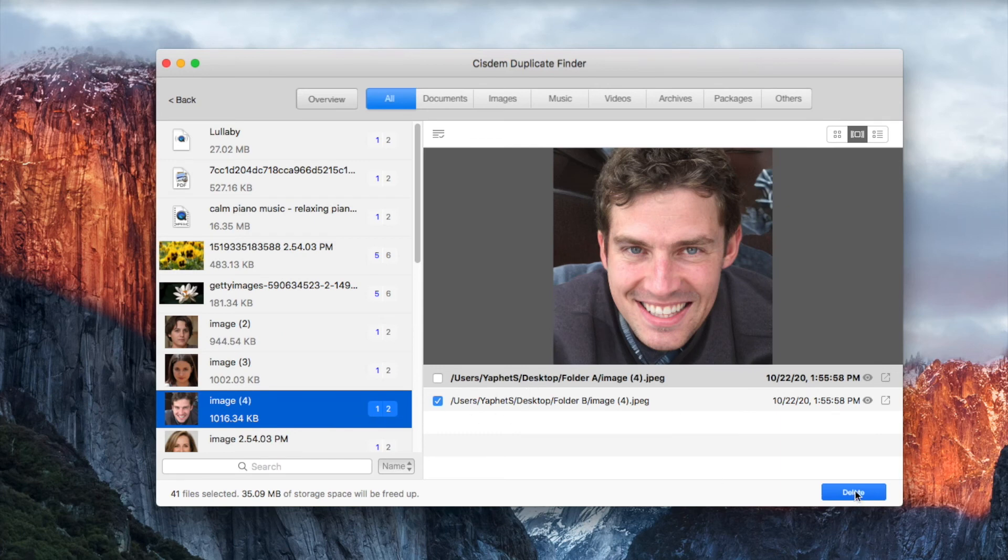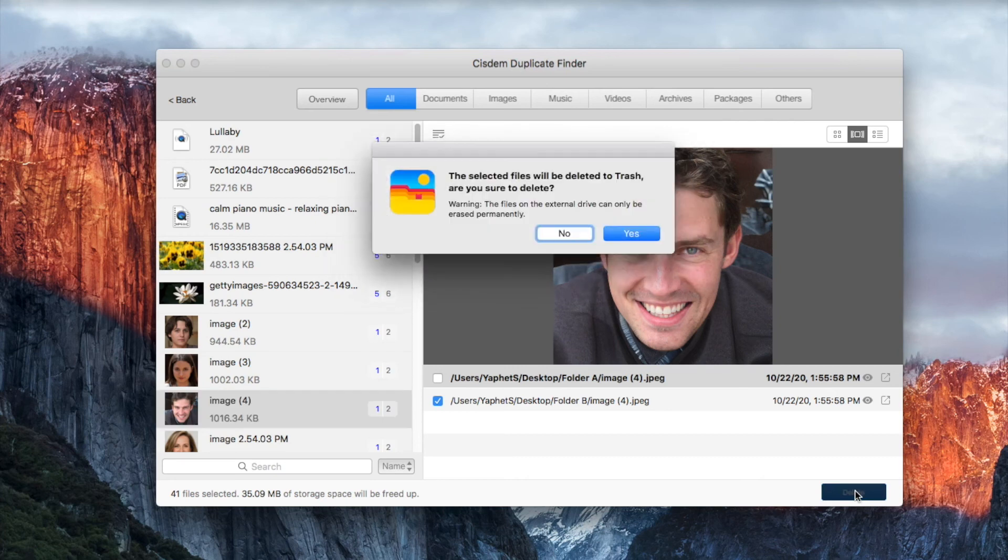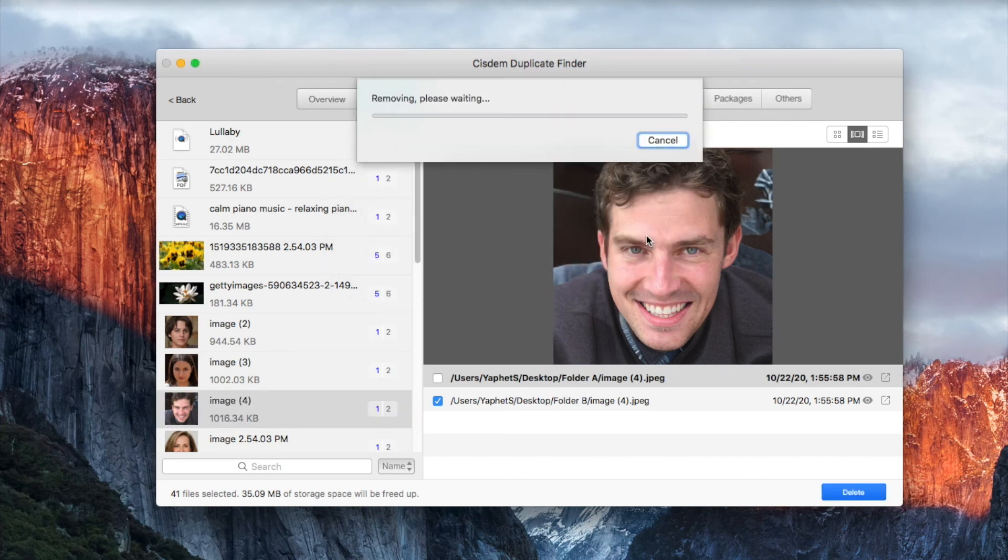After you click the delete button, only the unwanted files, which are selected, will be removed.